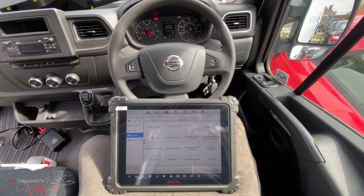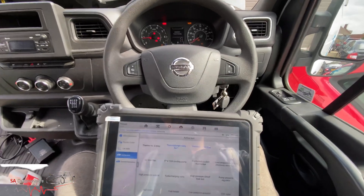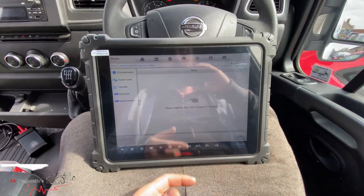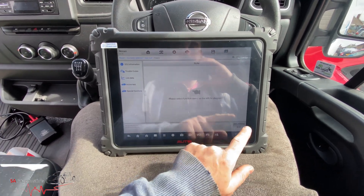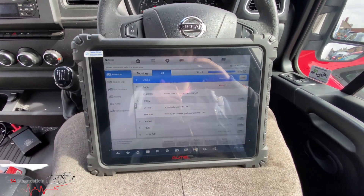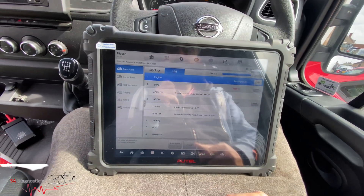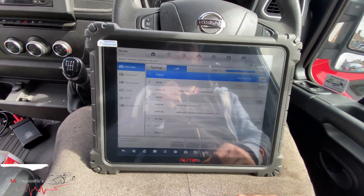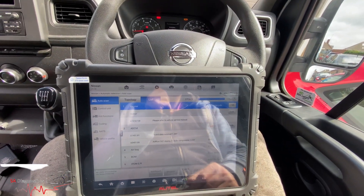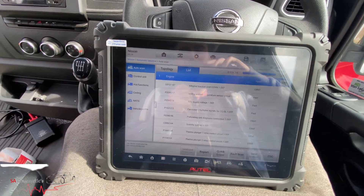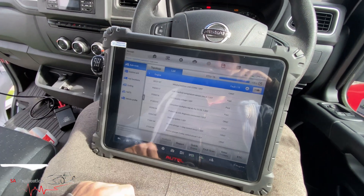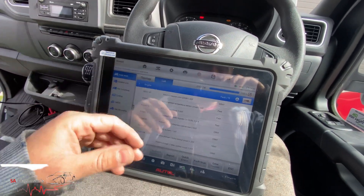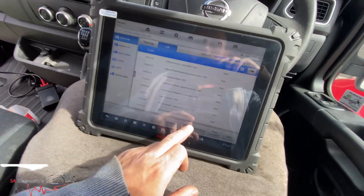Hello and welcome back to another video. In this video I'll go through the basic settings of the Autel Ultralight — it's probably the best one in the market for its value, I highly recommend it. We've plugged it into a Nissan NV400 van, and there are so many things you can do, including coding and background functions. I've done a full scan.